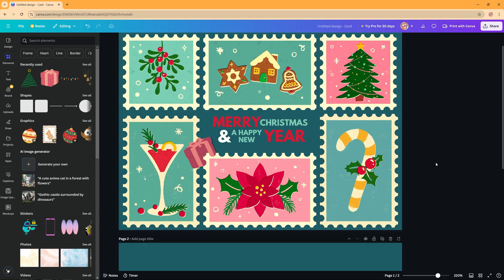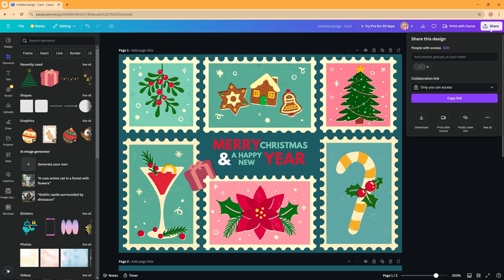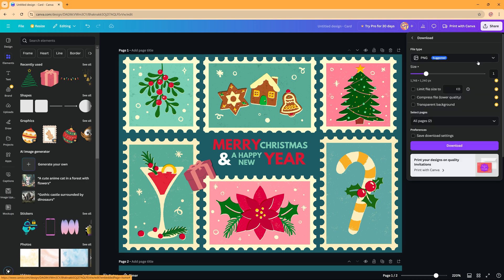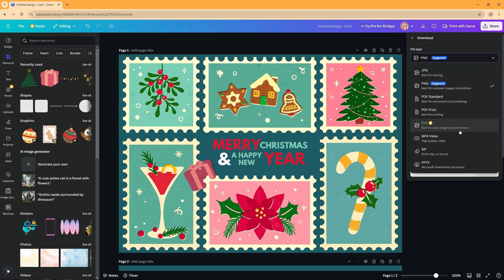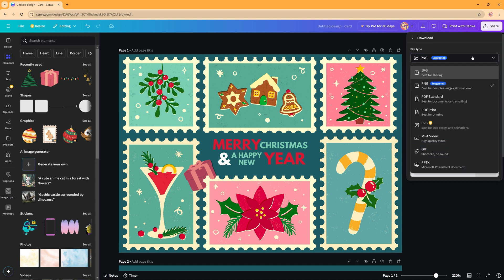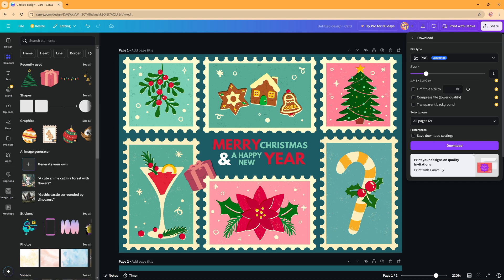And when you're ready and you want to save this, you can press share here and then you have the download option. And the download option suggests which Canva thinks is best for you, so PNG or JPEG. You can also choose a PDF. If you have animations you can choose an MP4, but PNG for this one should be okay. And these are all the options you have when you have a pro account, so you cannot use this with a free account. And then you can click download and it will download it for you.